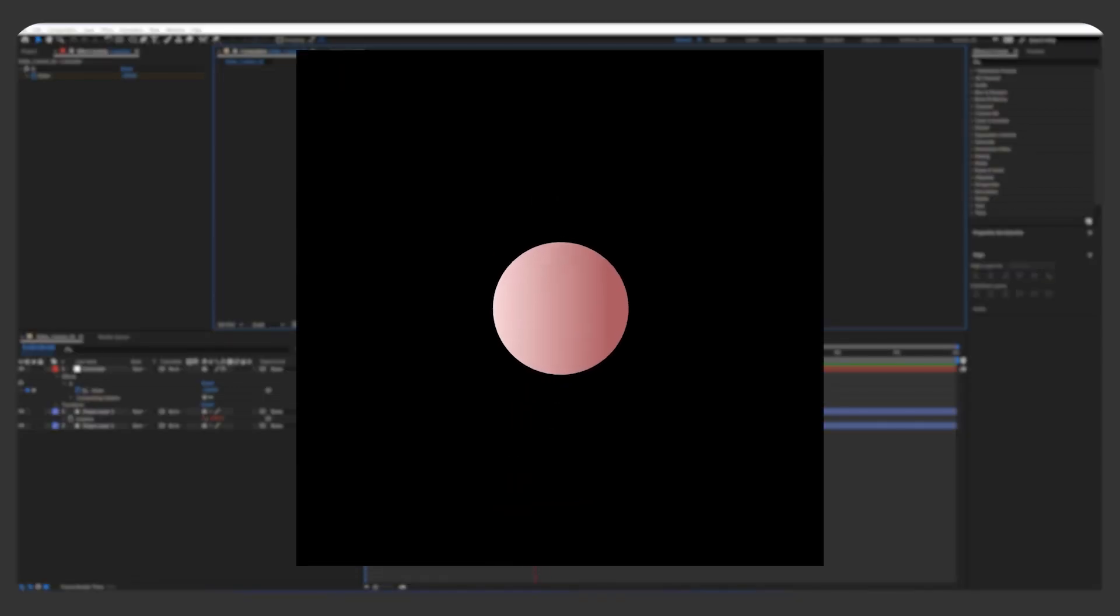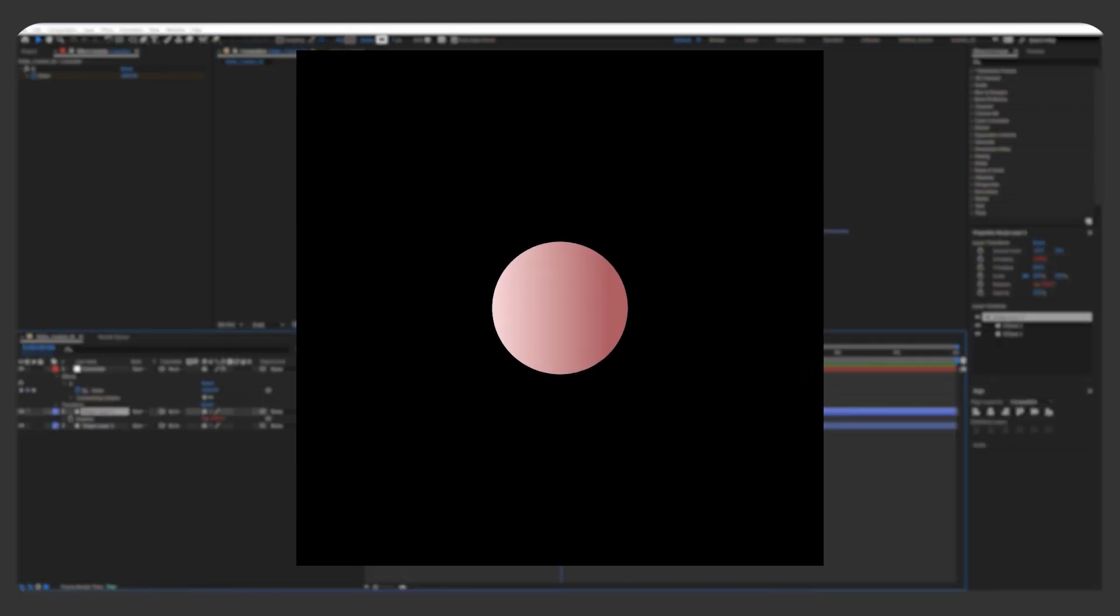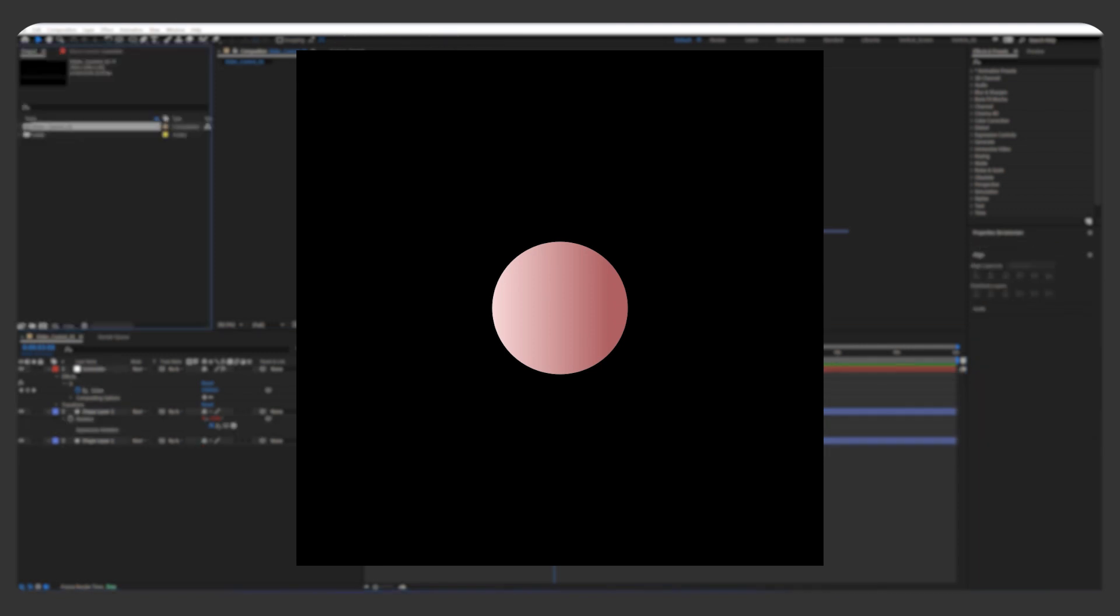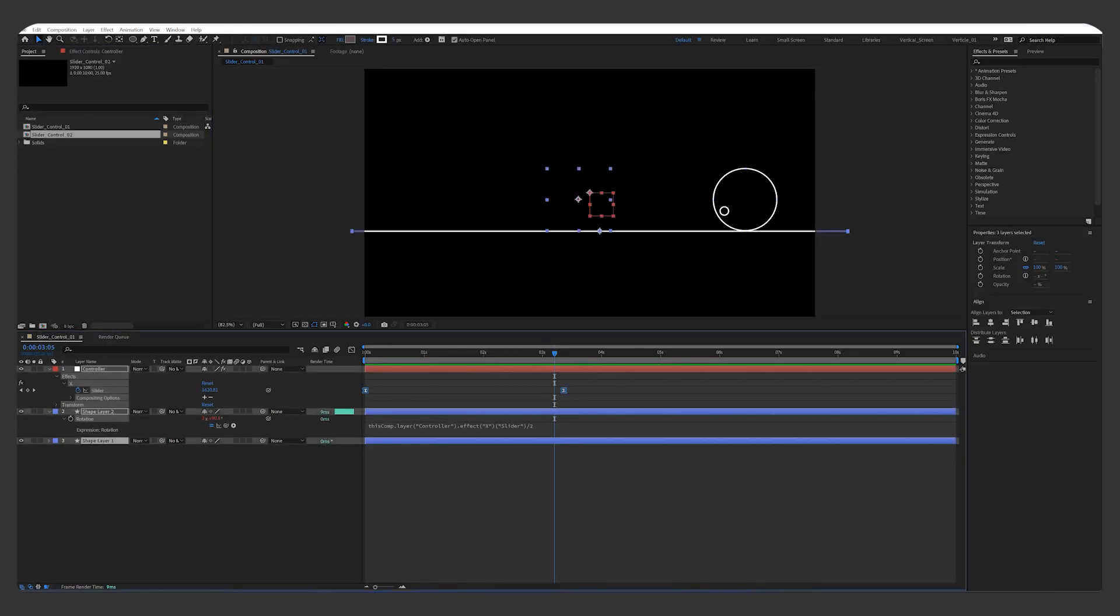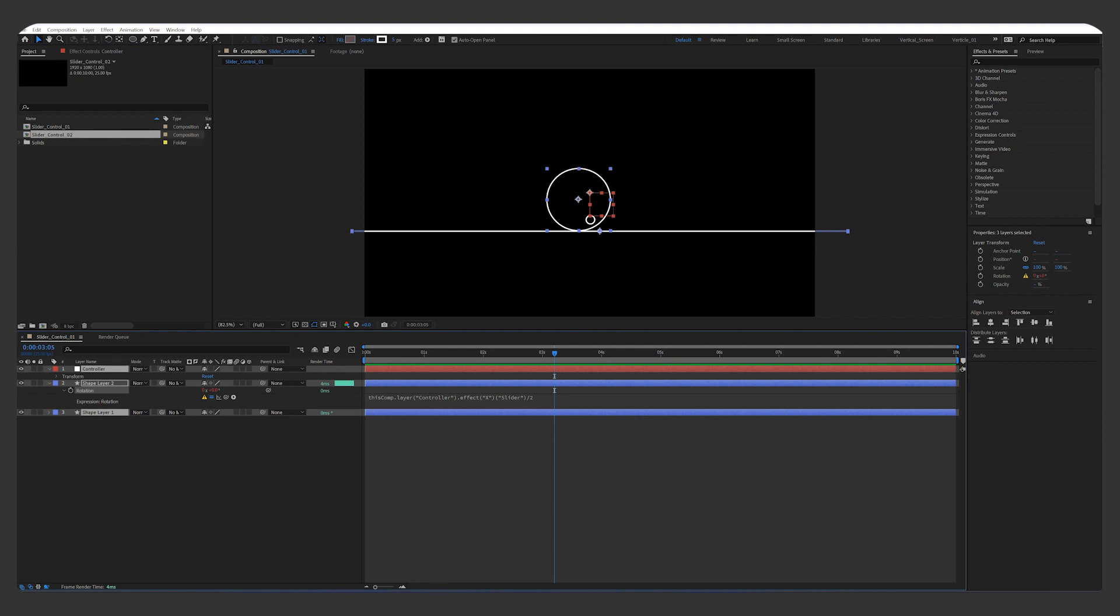On the second example, I'll show you how to control wiggle values with a couple of slider controls. I'll press Ctrl D to duplicate the composition, and delete all layers within it.